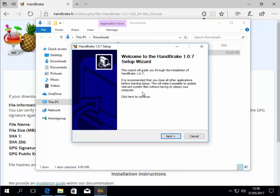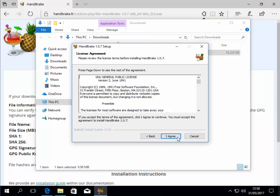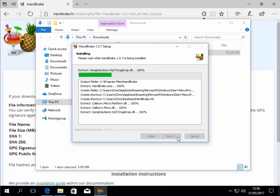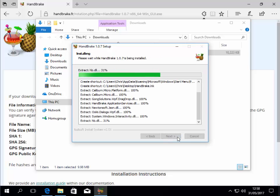Now it launches the setup wizard. Left click next, then left click I agree. Left click install. It will now install. This may take some time.